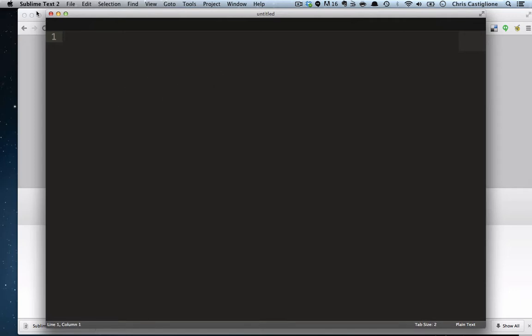This big black box, Sublime Text, is what we will use to code. It's our text editor. You may have heard of other kinds of text editors—Dreamweaver, TextMate, or a bunch of different ones out there.